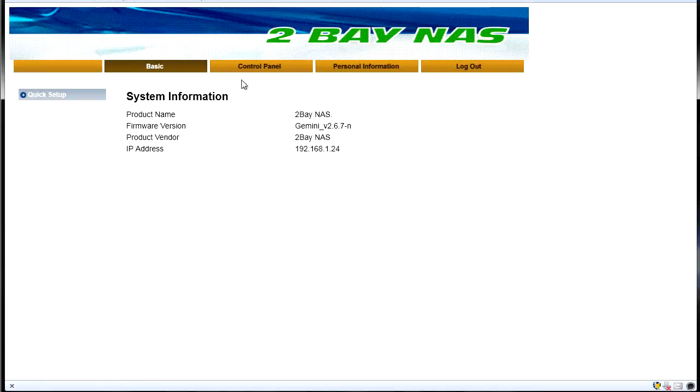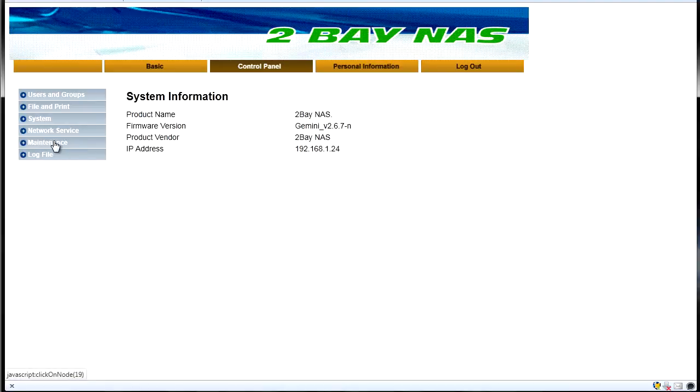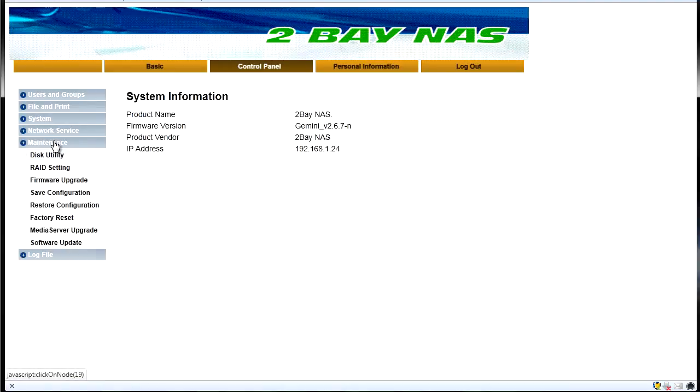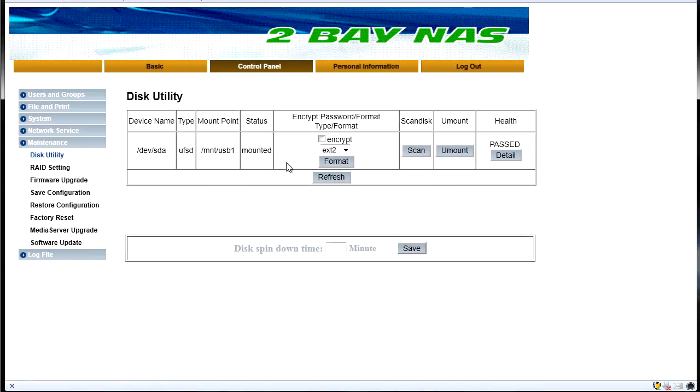Now the first time you log in the only option you're going to have in here is the control panel. There's going to be a little icon here saying that you need to format the drive before you can proceed. So to do that you just go to maintenance, disk utility and then you go to format.